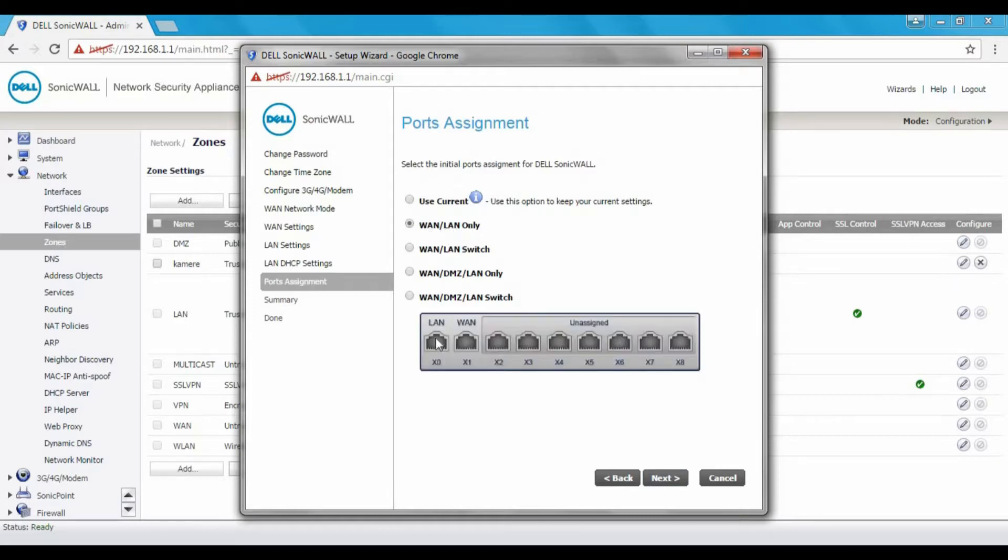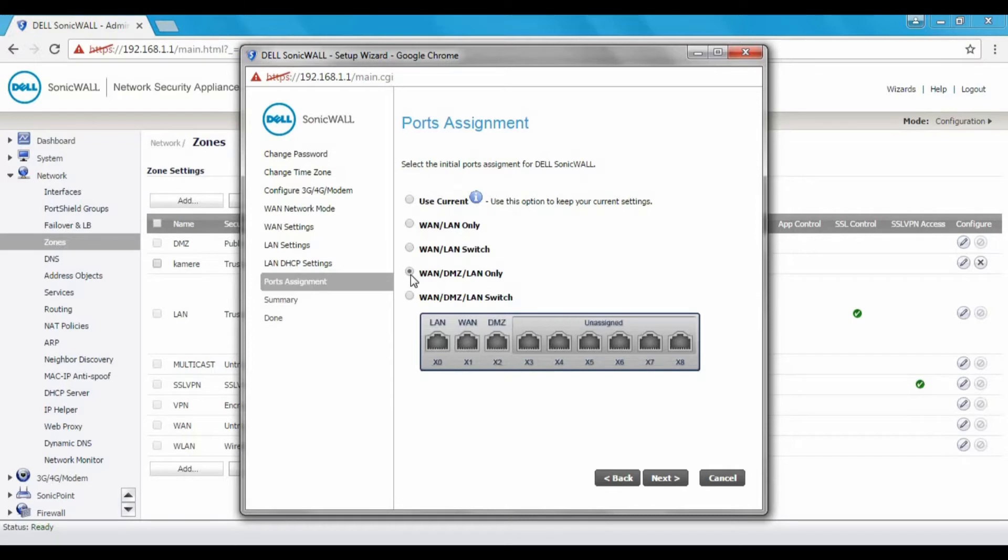And then port assignment. This SonicWall has 8 physical ports. Our first 3 ports are Gigabit and I think rest are 100. It is a few years old now. By few I mean probably 10 years old or more.